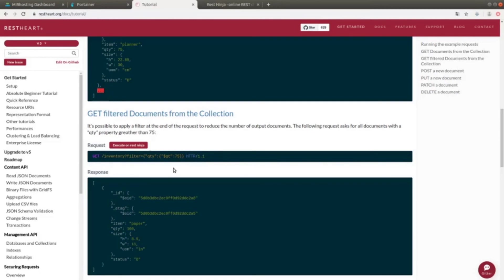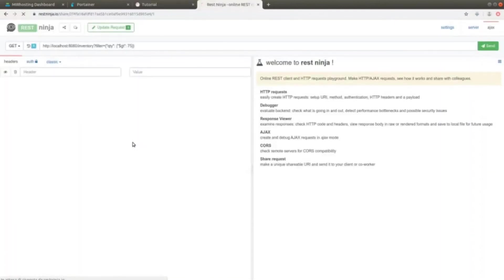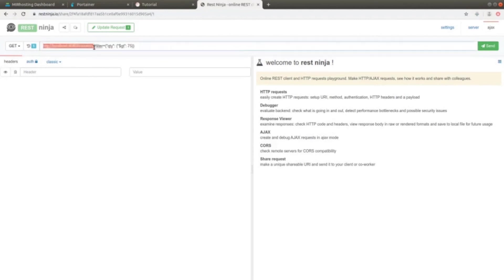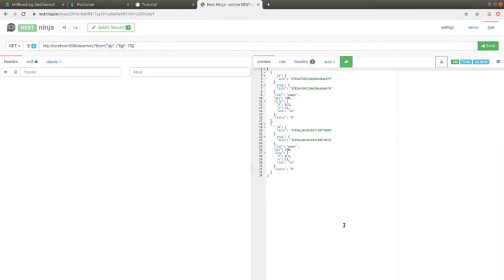This is the way MongoDB operates. Some knowledge about MongoDB and about how to query MongoDB databases and filter the data is assumed. The first part we can see here is equivalent to the GET we previously did and which returns everything. After the question mark, there is filter=quantity. $GT means greater than the value, which in this case is 75. If we execute that, we can see that two out of the five documents we inserted have been returned, which are those whose quantity is greater than 75.